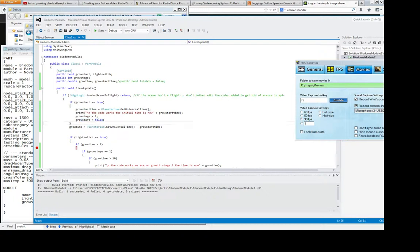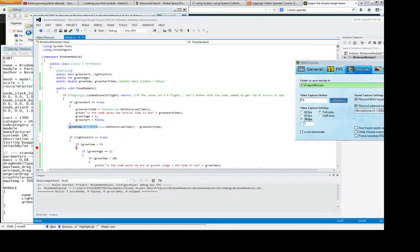People said I should do it on the start but I was having loads of problems with it. And then finally what it will do is update this value called grow time and that will be the universal time minus the grow start time.